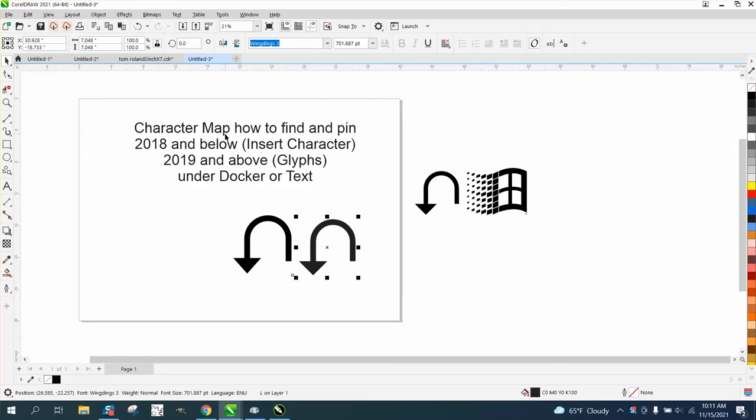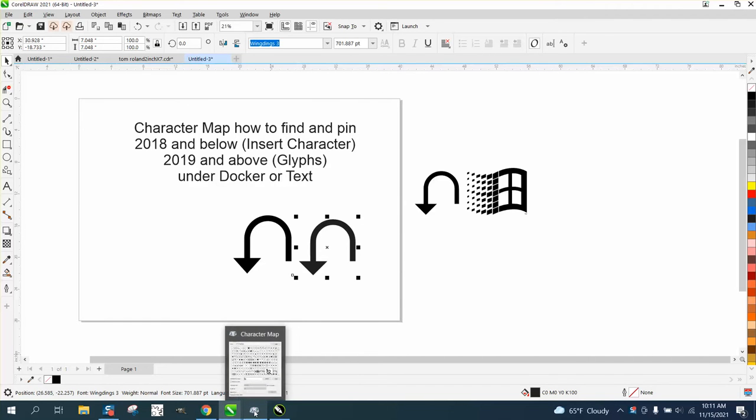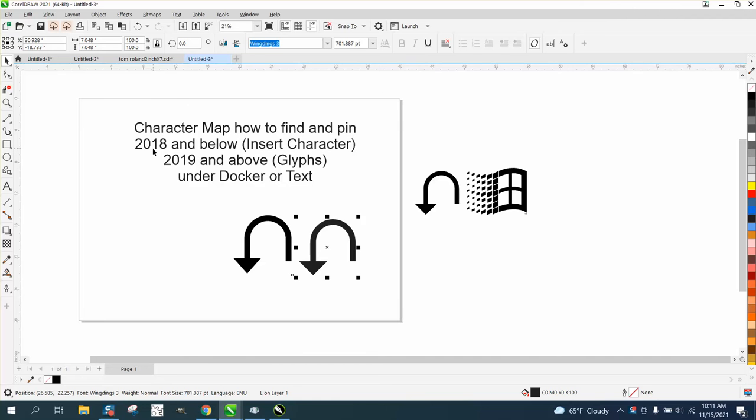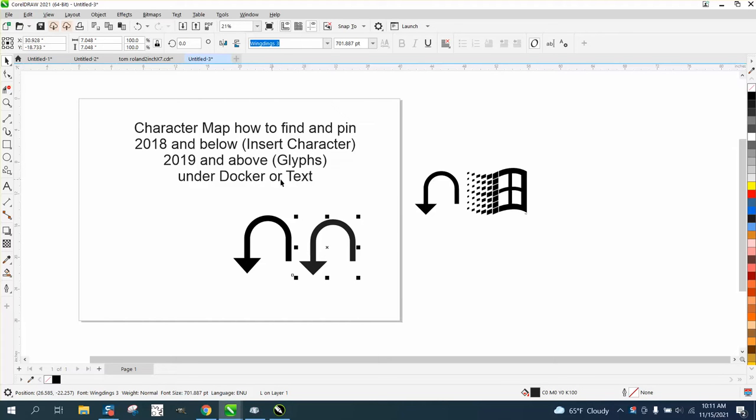Character mapping is how to find and pin it to your interface. I have character map pinned right here. In 2018 or below in Corel, it's Insert Character. In 2019 and above, it's Glyphs, and it's under the Docker or Text.